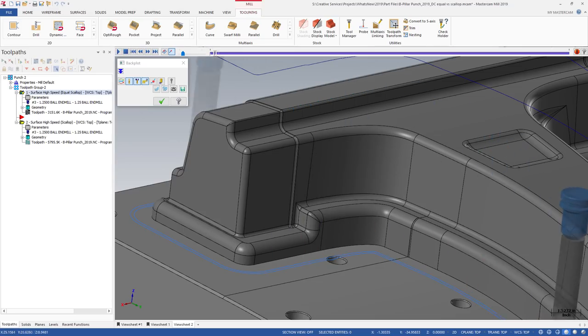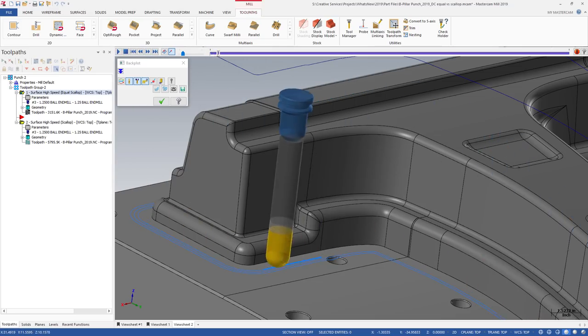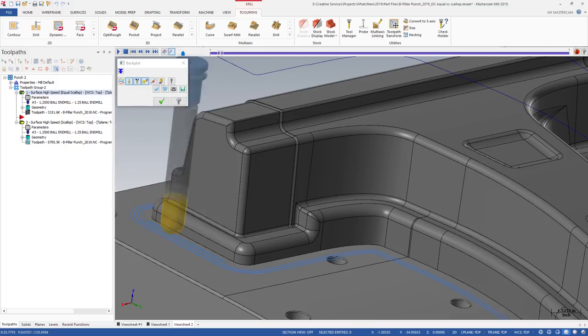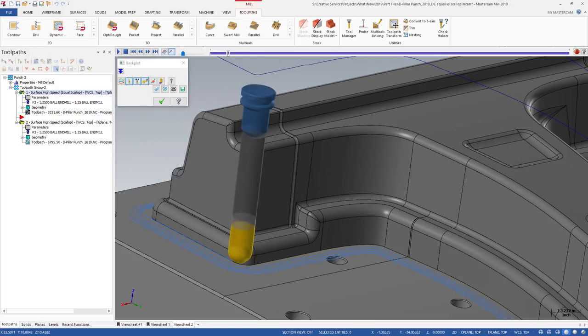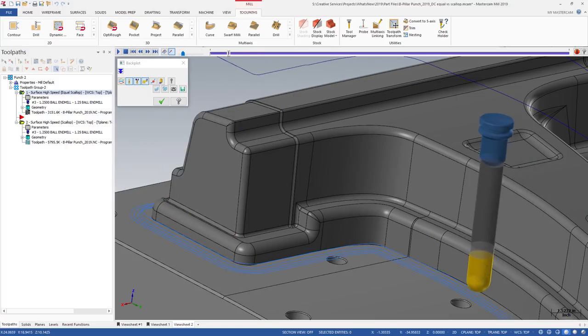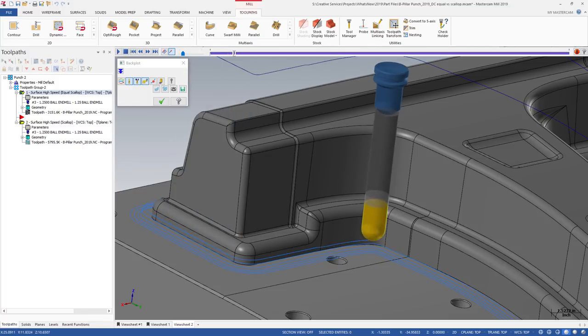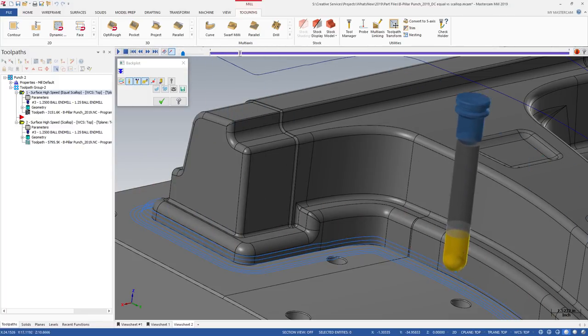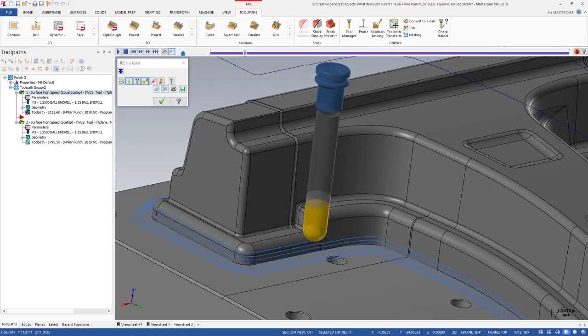It's going to create superior point separation. It's going to create superior finishes. The Equal Scallop toolpath is less likely to create wavy motion, which is pretty common in scallop toolpaths across the industry.